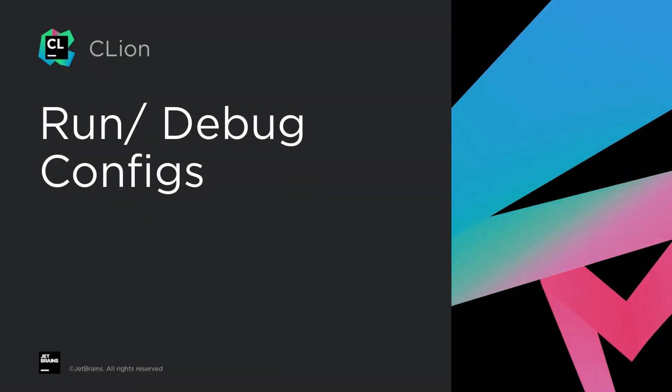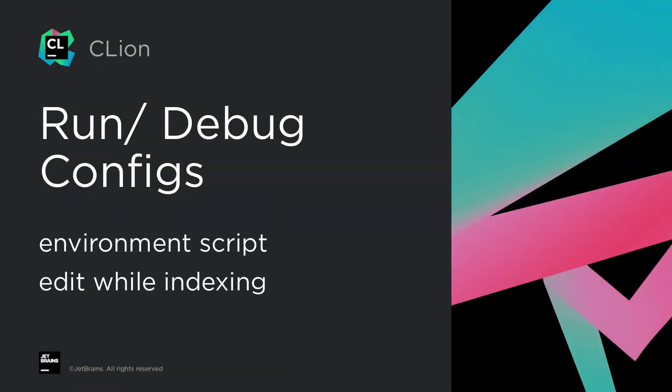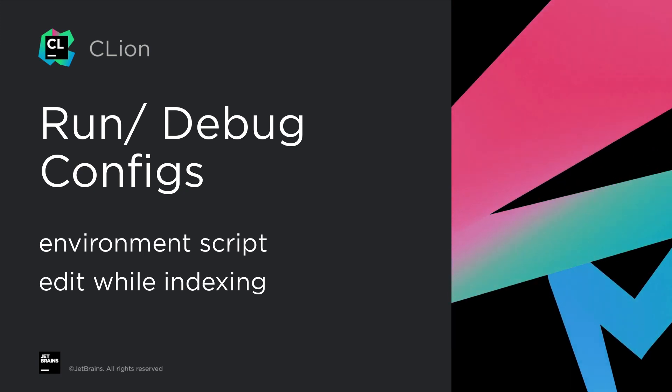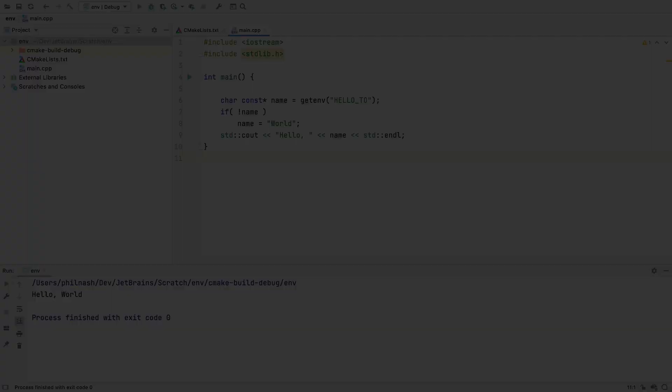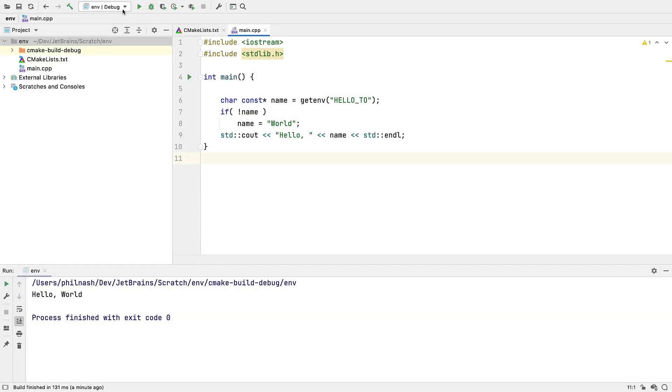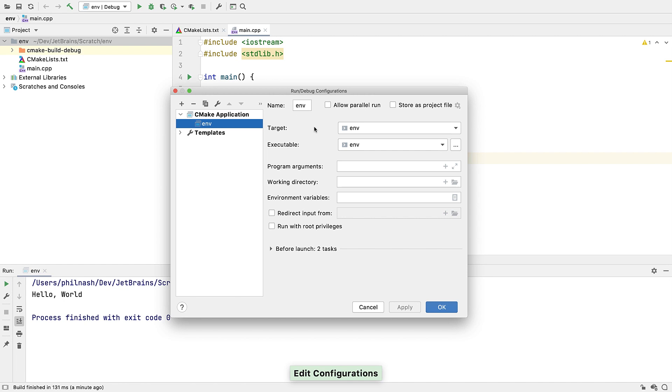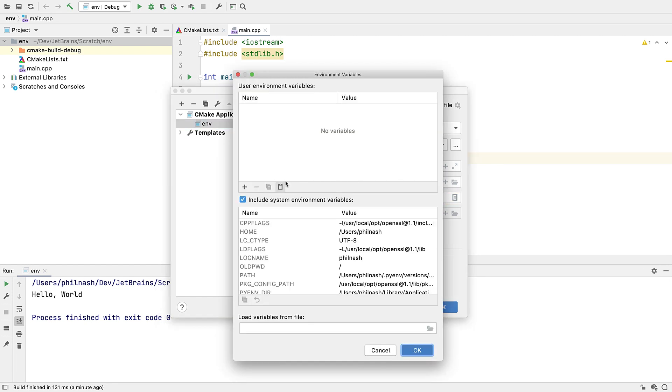And we have a couple of updates to the run config dialogs. First, setting environment variables. Now we've always been able to set environment variables from the run config using this simple GUI.